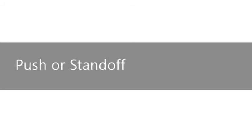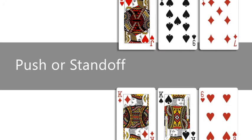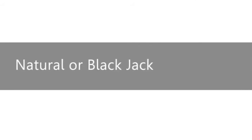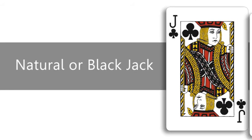A push or standoff is a tied score. All bets are returned. And a natural, or blackjack, is when your first two cards total 21.